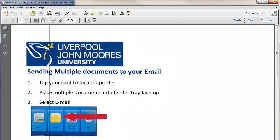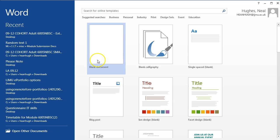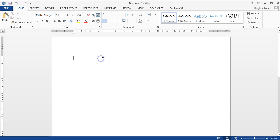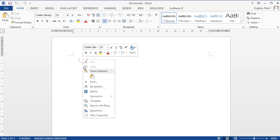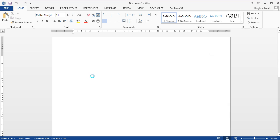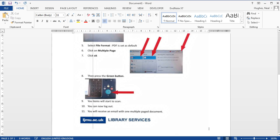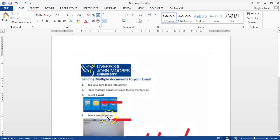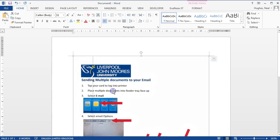Now if you open your Microsoft Word document, or go to that, you can then just right-click and paste that image there, and you'll see the image is pasted.